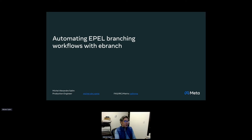I can be found on the Fedora IRC and Matrix servers as Salim MA, which is my FAS account. That's it for the introduction — let's begin.